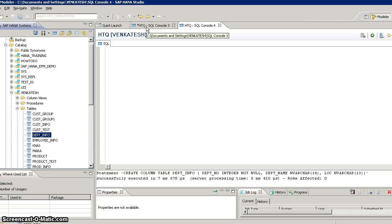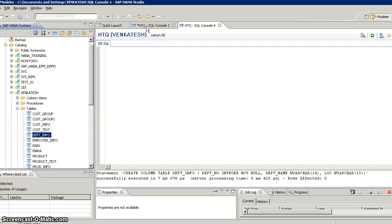Once tables are created, the next step is inserting data. There are different techniques: if you have data in a file or source, you can use data provisioning techniques. SAP HANA supports flat file loading, real-time data loading using SLD, batch loading using SAP Data Services (BODS), and if you have a BW system and want to redirect data to HANA, you can use DXC — direct extractor connection. Right now, since we don't have any files, we'll use SQL code to insert records.